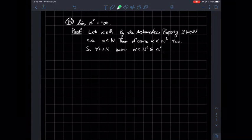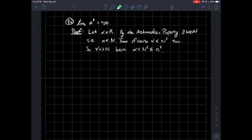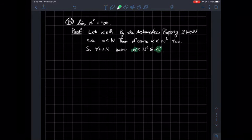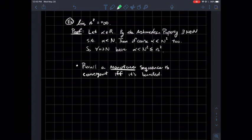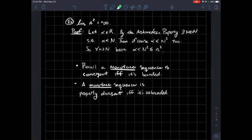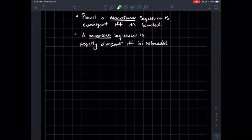For every little n larger than that N from the Archimedean property, we should have that the square of that integer is also larger than alpha. So we just showed that eventually all n squared is going to be bigger than alpha — and that is the proof. Recall that a monotone sequence is convergent if and only if it's bounded — that's the monotone convergence theorem, where monotone means the sequence is either increasing or decreasing. So a monotone sequence is properly divergent if and only if it's unbounded.